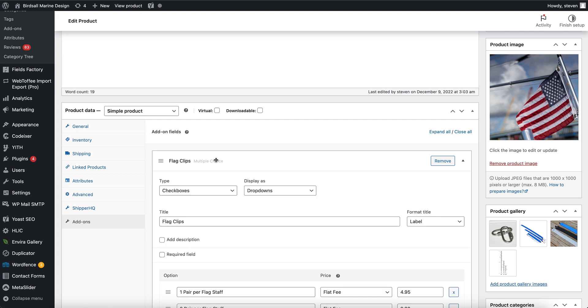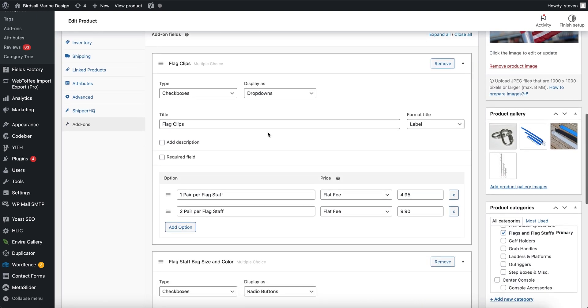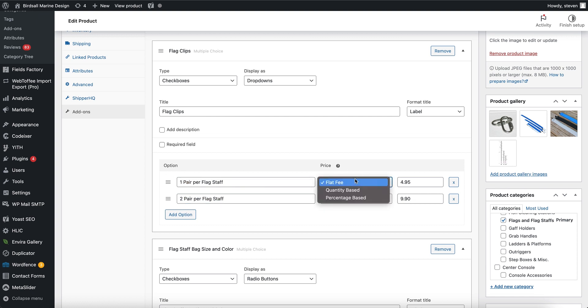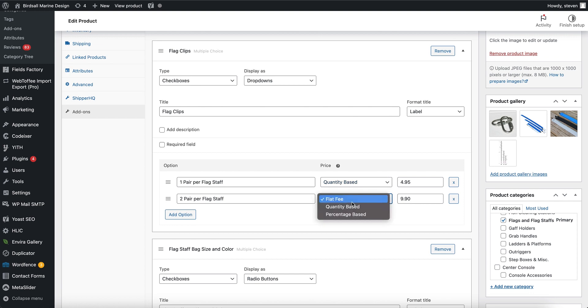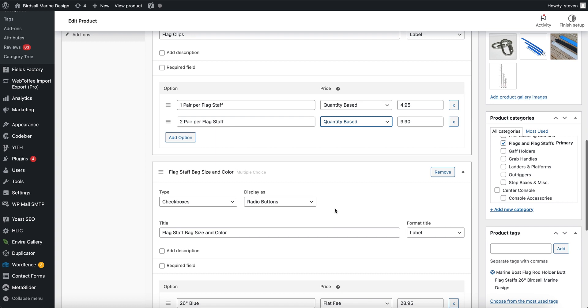So flag clips and flag staff bag. And you'll see that these both options here are set to flat fee. So we're going to change that to quantity based, so when the customer changes the quantity of the base product it's going to double the cost.